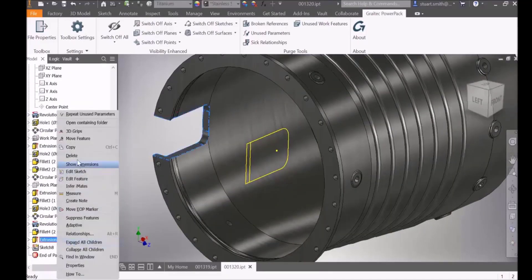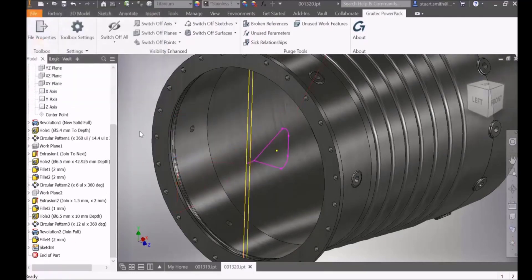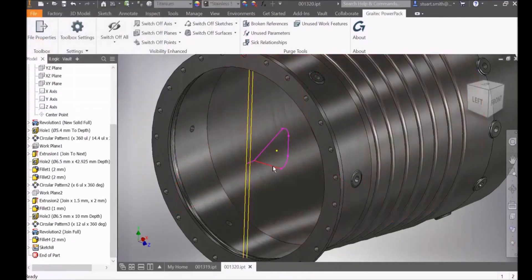In this example if we delete a feature, we can see the result of deleting this creates broken references within another sketch.